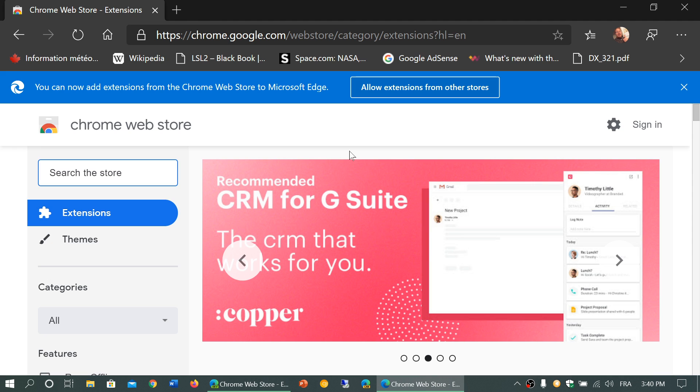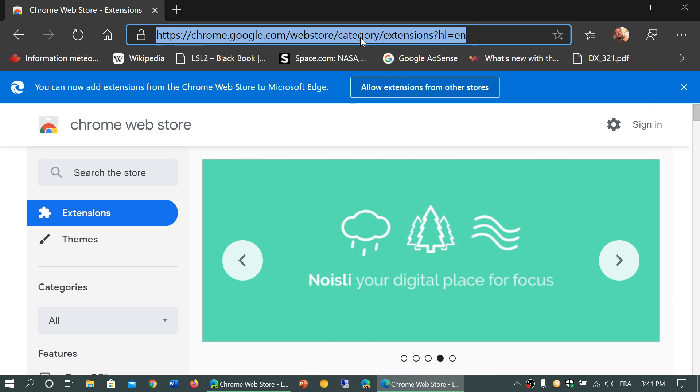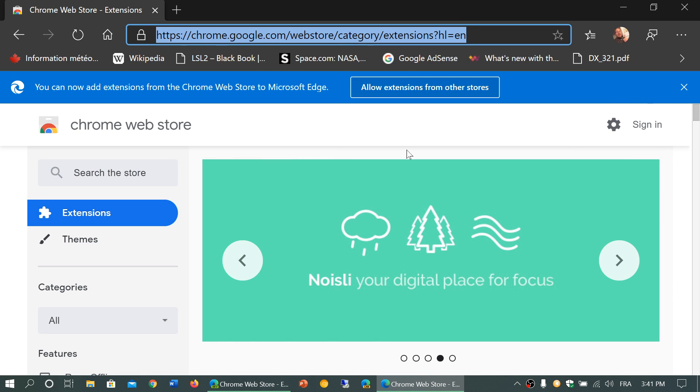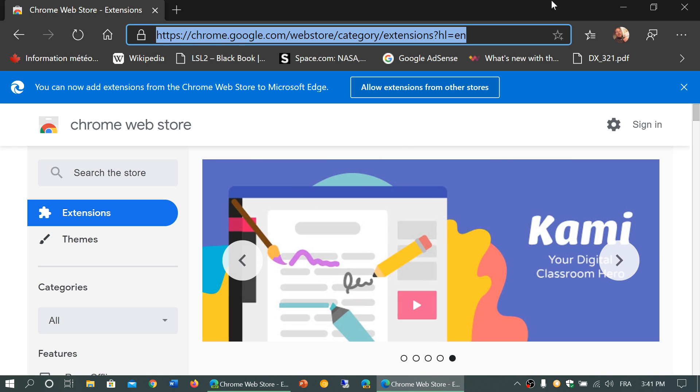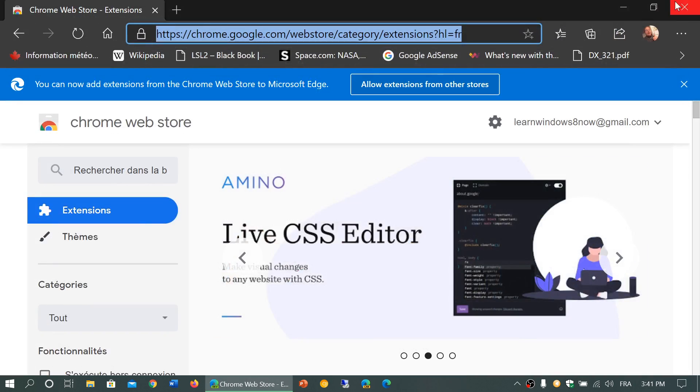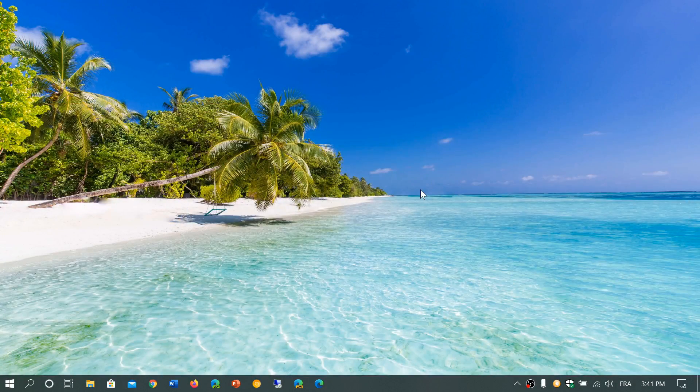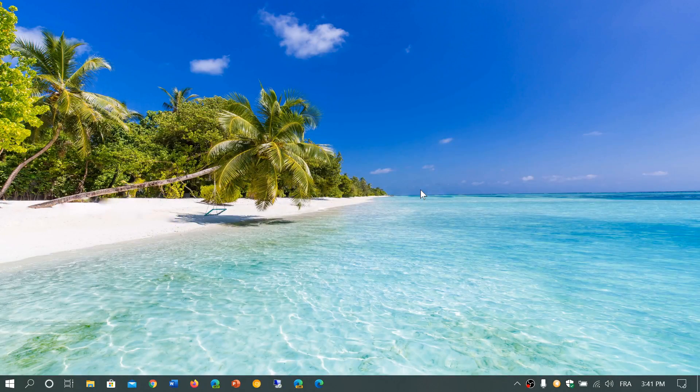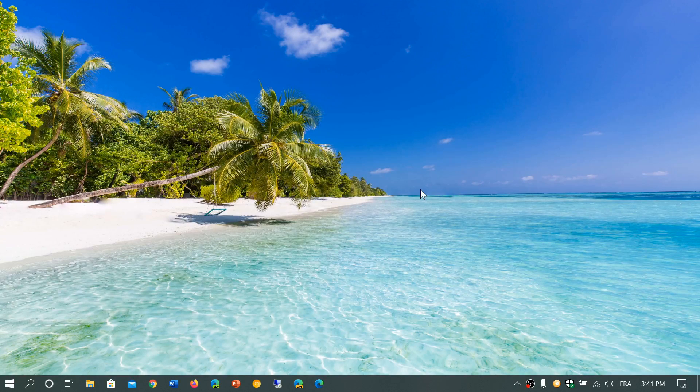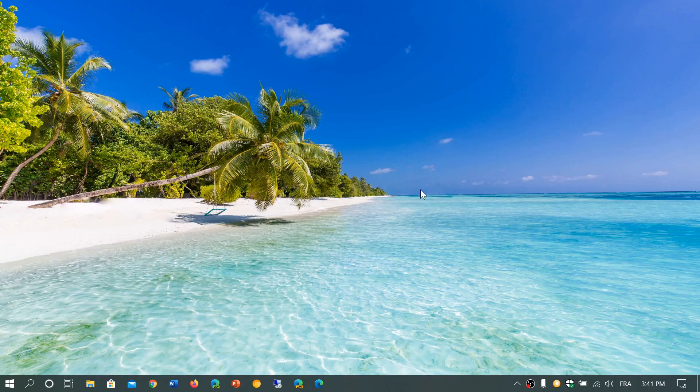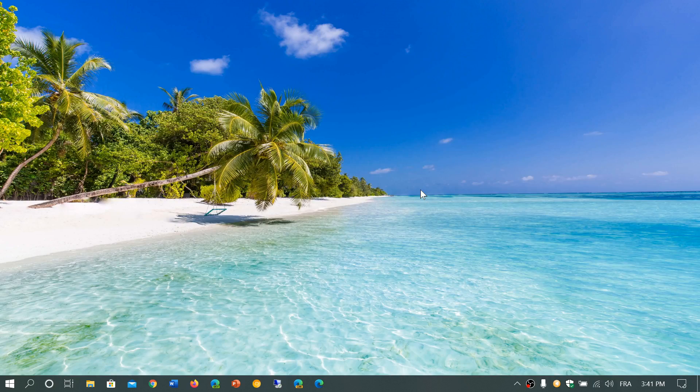I'll post the link to this webpage in the description below the video so you can click and go to the extension store. You'll be able to install whatever extension you want or maybe that you're using in a Chrome browser and have them in your Edge Chromium browser, whatever version you're using. If you enjoy my videos please subscribe, give us thumbs up, thanks for watching.